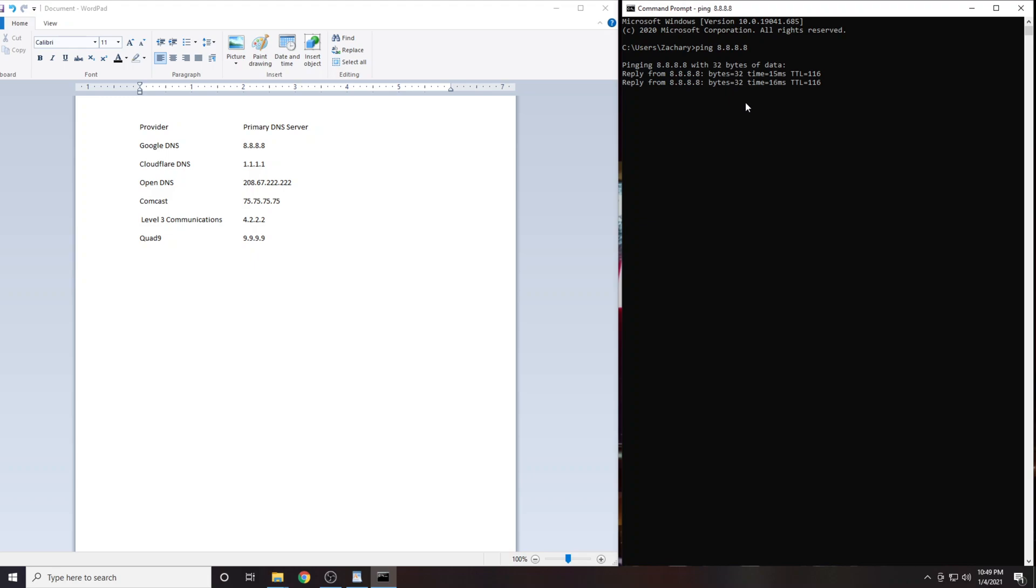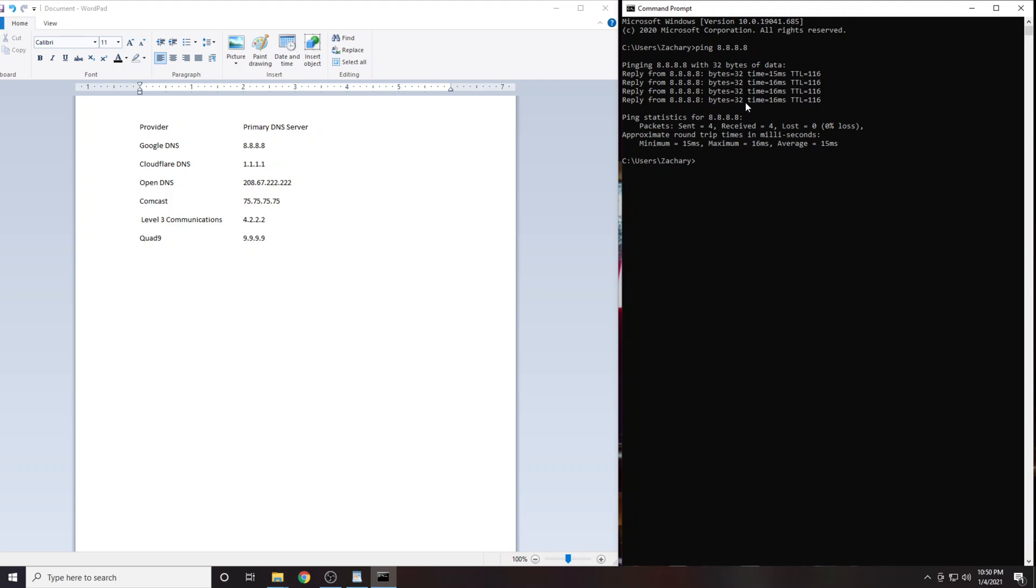You will get four results, either write these down or take a picture of them. The number we are interested in here is the latency which is expressed in milliseconds. Your latency may be lower or higher than mine. That is okay, what we are actually interested in is the differences in latency. This will vary for everybody and your numbers will not look the same as mine.